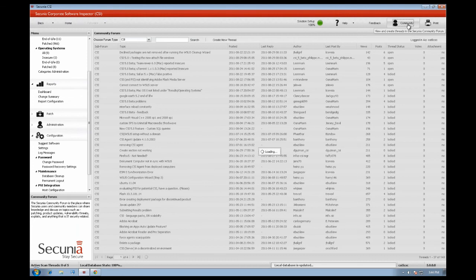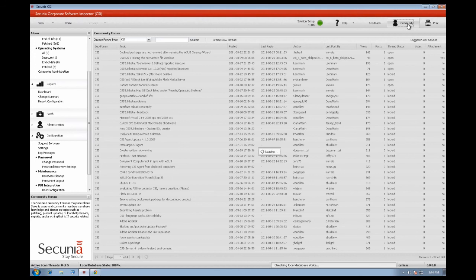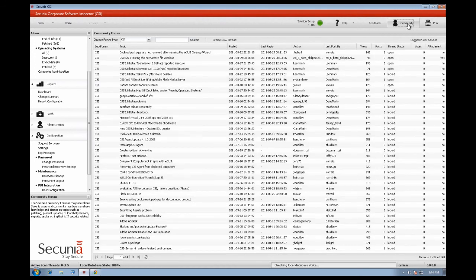We encourage our customers to be part of the Secunia CSI community. Therefore, for better access, we have integrated the community in the Secunia CSI centralised dashboard.